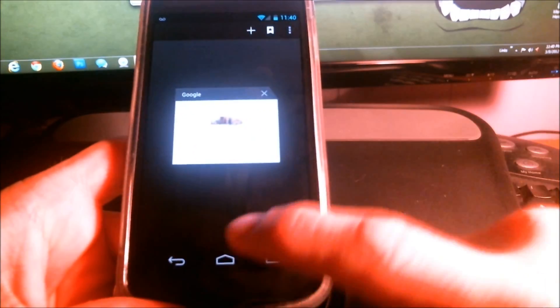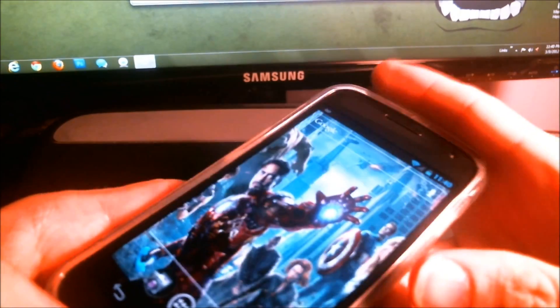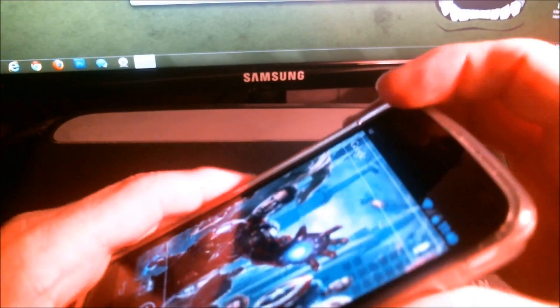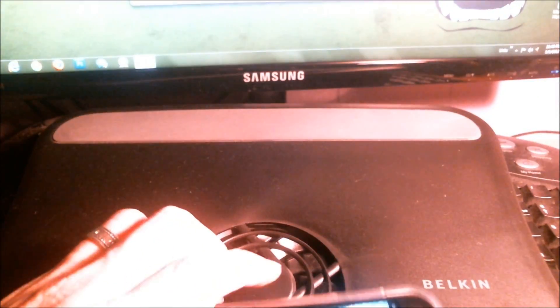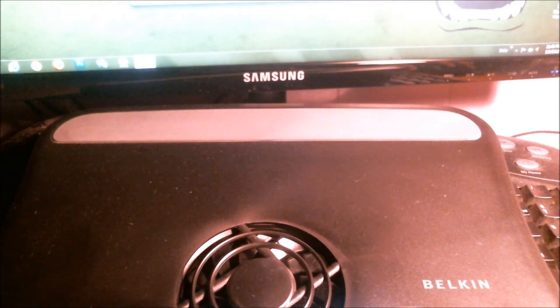I hope this helps you in the future and come back for more tips and tricks on how to use your Android device. Thanks.